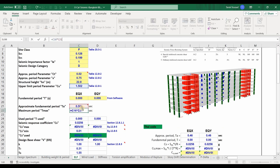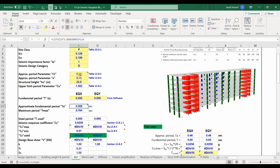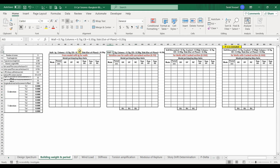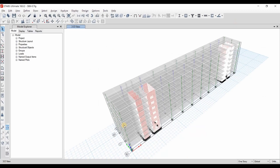Now we need to determine the fundamental period of the structure using ETABS software. The cells are linked to the sheet called building weight and period. Going to that sheet, we need to fill the table for the mass participating ratio of the modes. I'm using the model that ends with 0.7 IG. Now we need to run the analysis, but before doing that, let's go to define modal cases and modify the maximum number of modes to be 15.